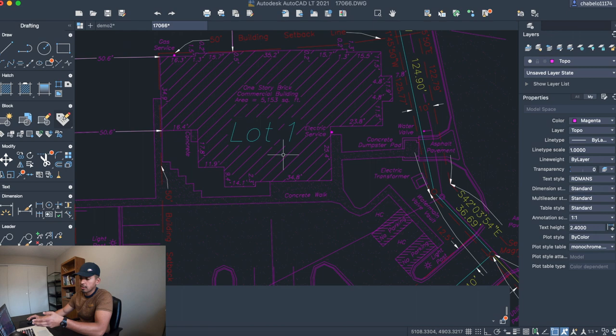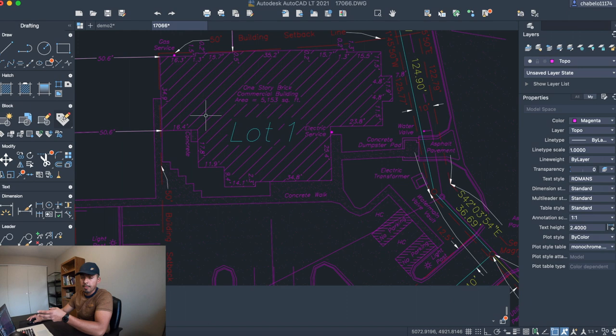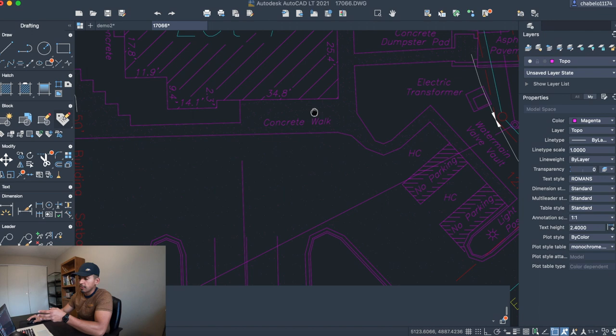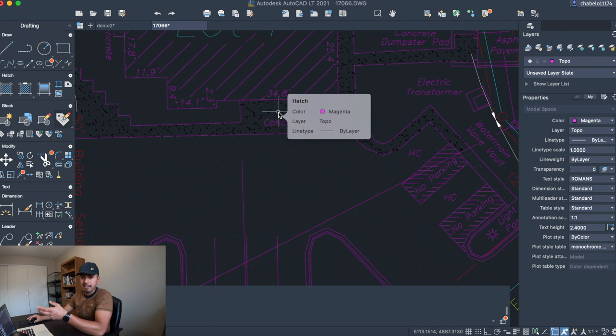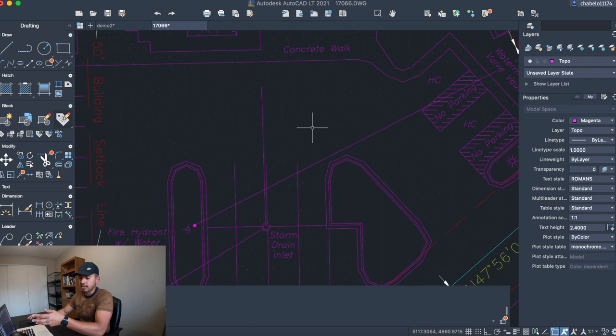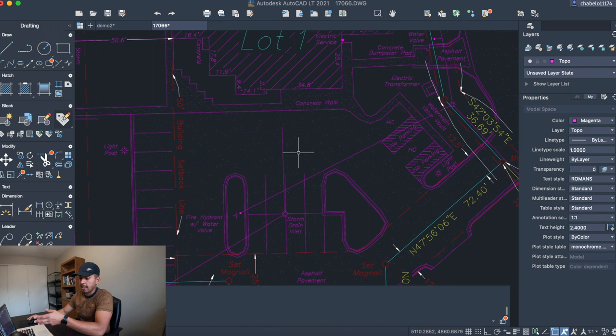For example, this building here has a certain type of hatch with some diagonal lines. You can see here one-story brick commercial building. This hatch for the concrete is going to be a smaller-scaled hatch, which is going to be like sand. And this bigger hatch, which is on a bigger scale, it's still sand, but it's on a bigger scale. That way, we can tell the difference between the concrete and the asphalt.